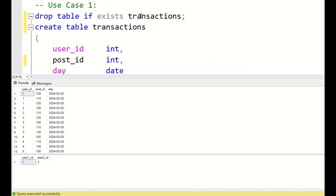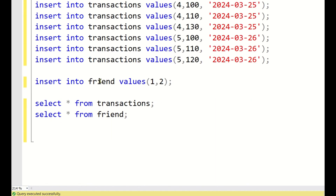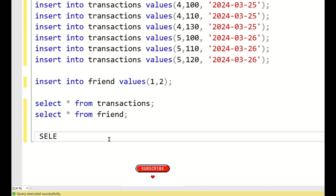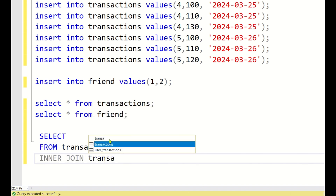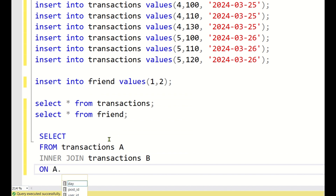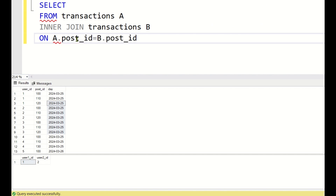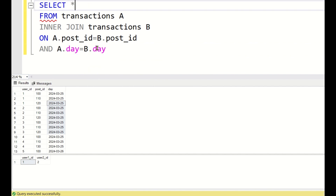As discussed, the transactions table has user_id, post_id, and day. The friends table has user_1_id and user_2_id. Now let us write a query. We do a self inner join on transactions — table alias 'a' inner joined with transactions alias 'b' — joining where the post_id and day are common. So the join condition is: a.post_id = b.post_id AND a.day = b.day. Let us run a SELECT * and see the output.